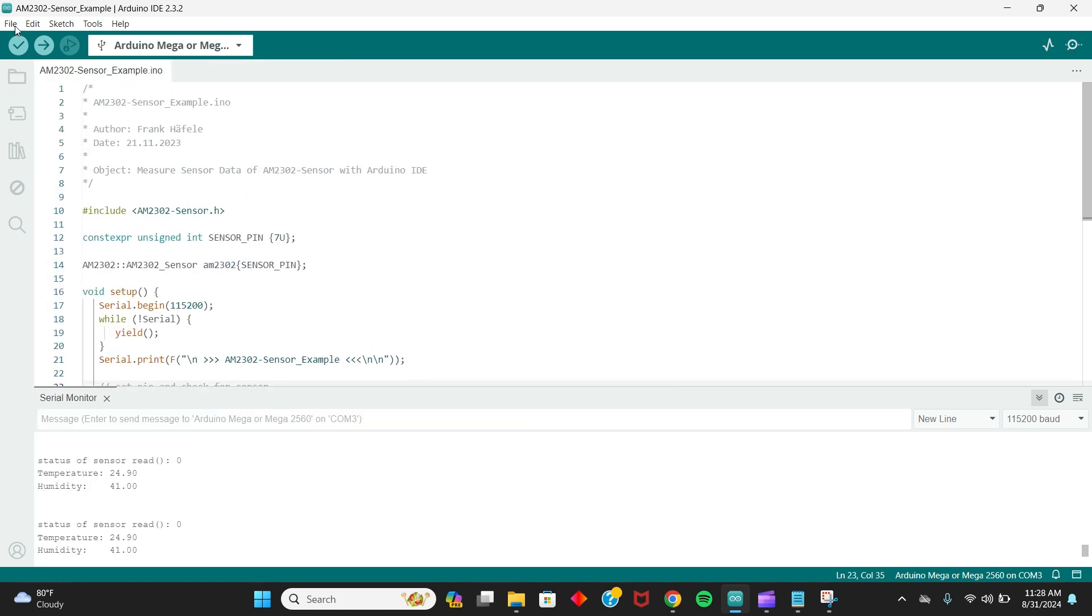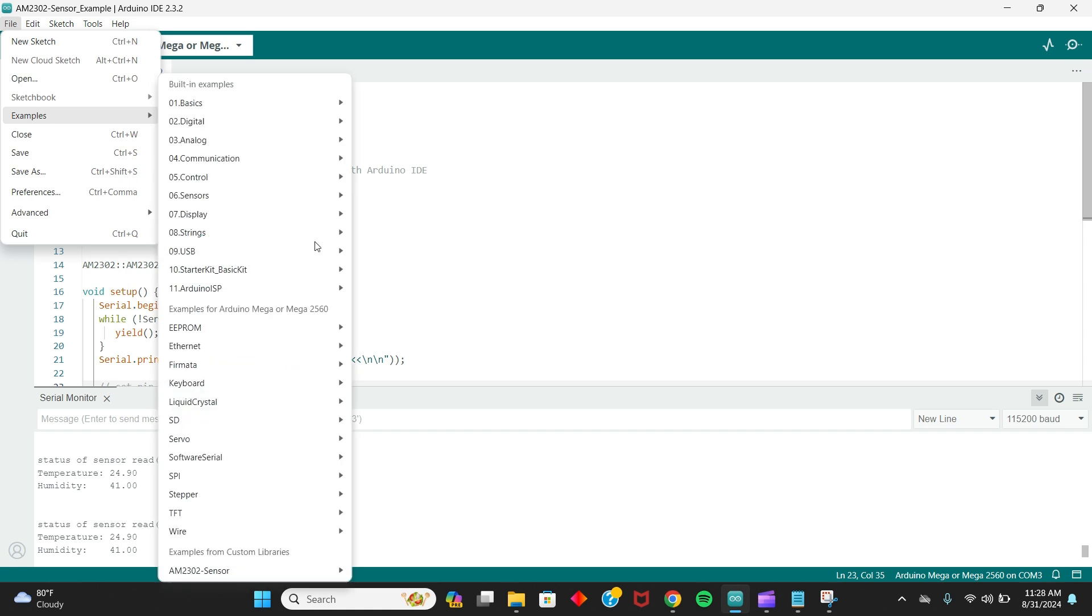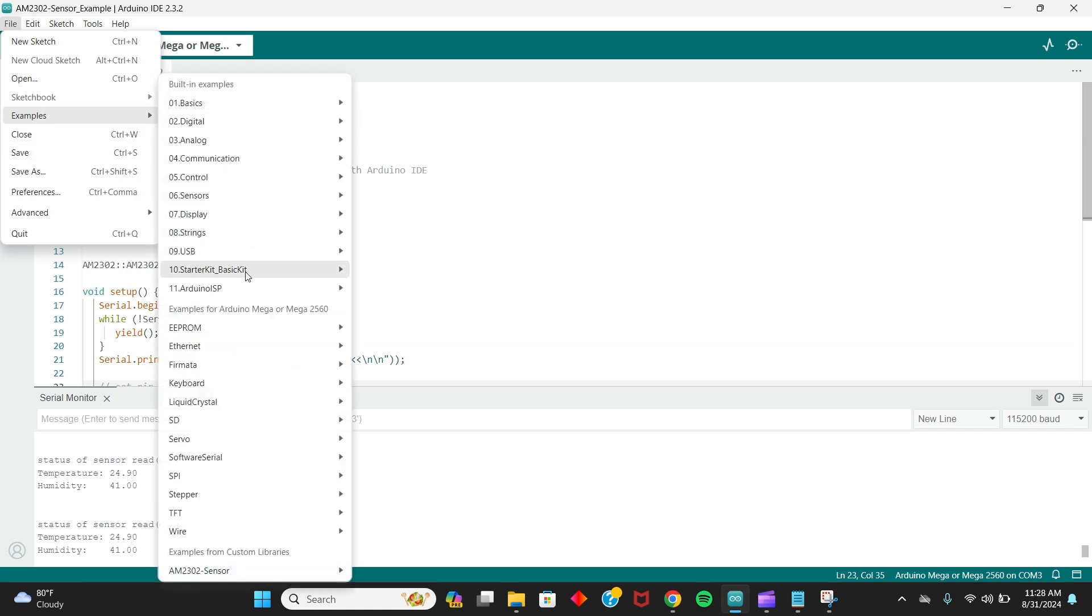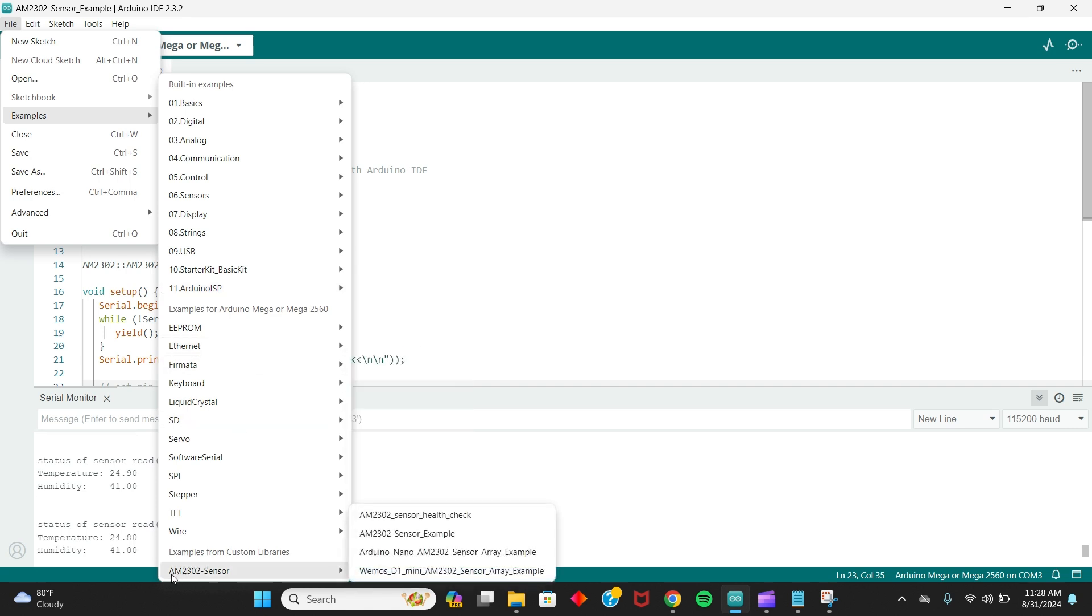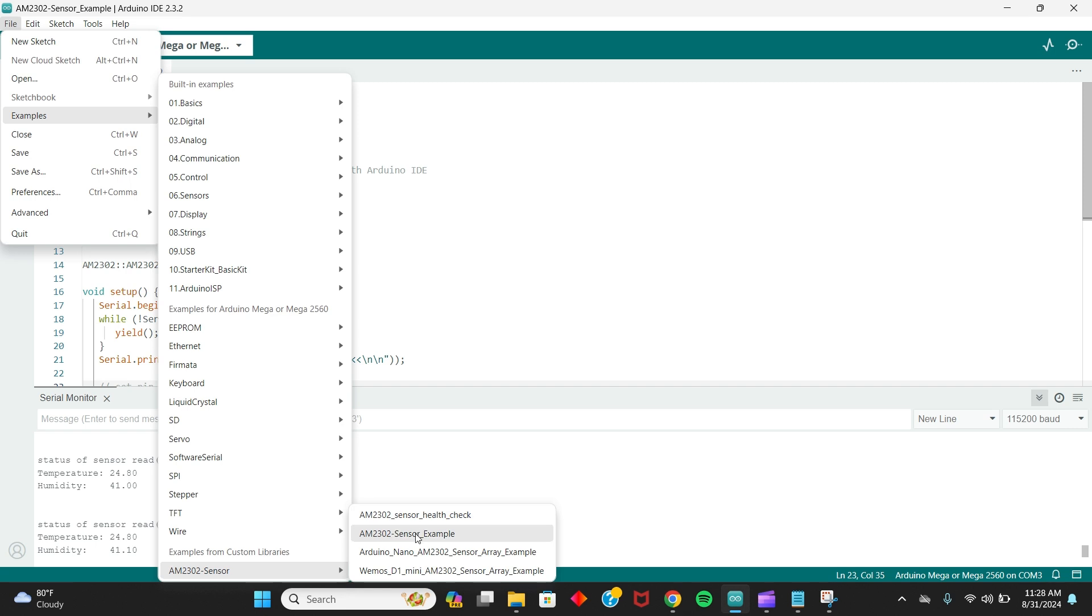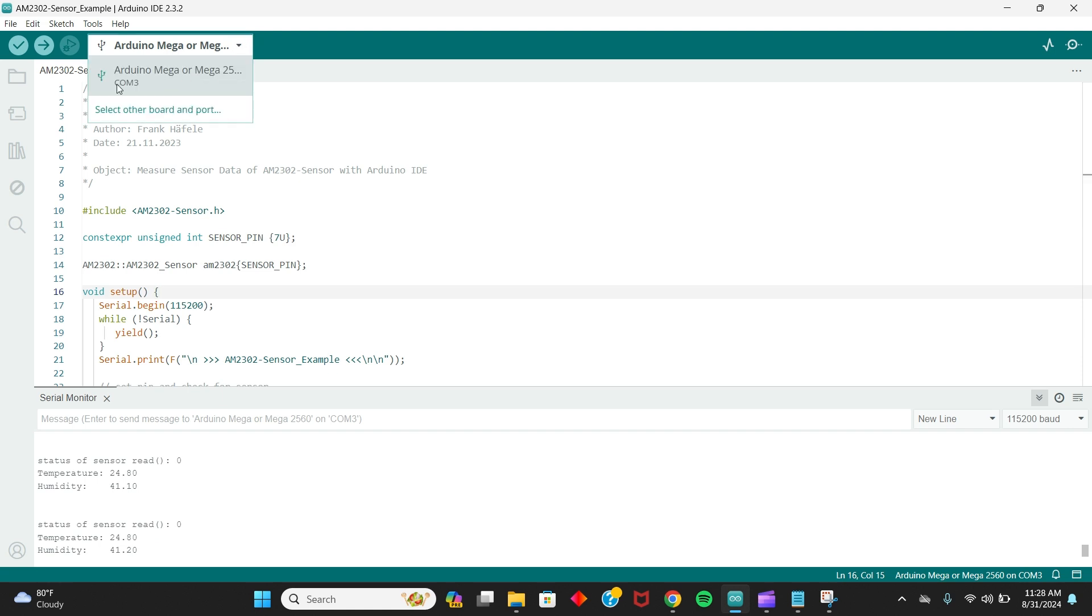If you go to file examples, and then if you go all the way down, you can see the AM2302 sensor, and then you're just going to click example. And then once you plug in your Arduino, go up to here, click the one that's on whatever port, and then you're all set.